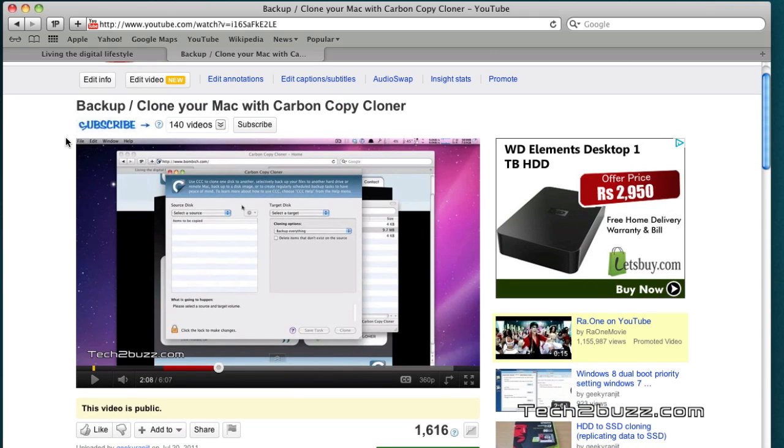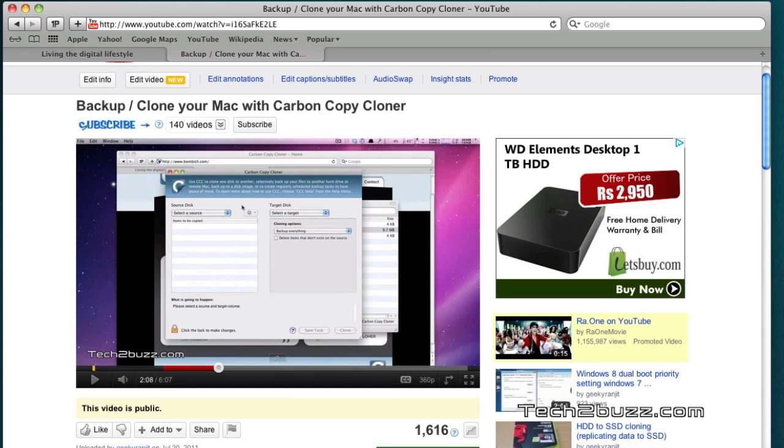So what you need to do is after cloning your drive with Carbon Copy Cloner as shown in my previous video, you need to run MultiBeast.